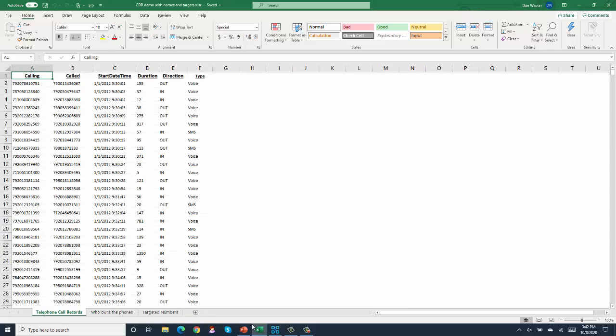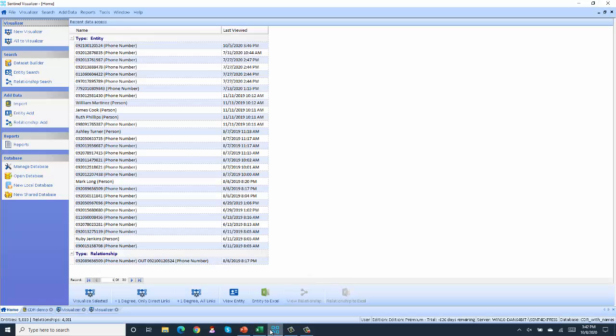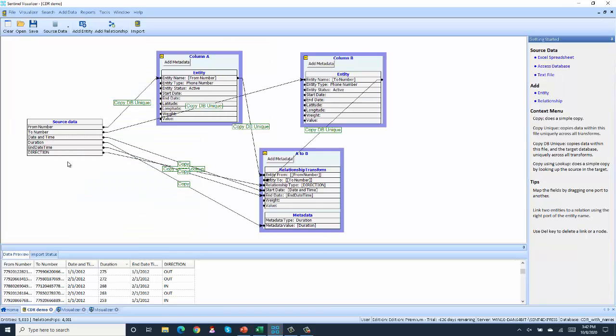So we imported those three sets of data using our import tool. Here's the user interface where you basically draw a map from the spreadsheet to the various fields in Sentinel Visualizer.